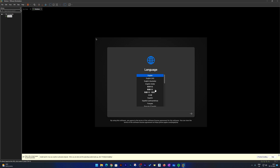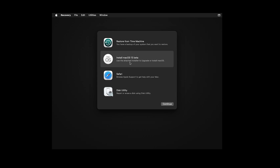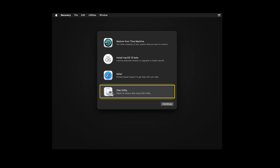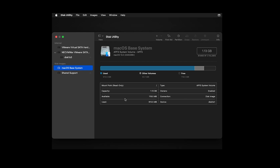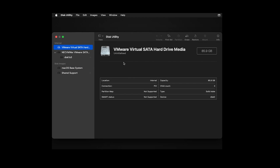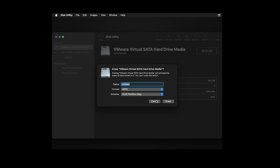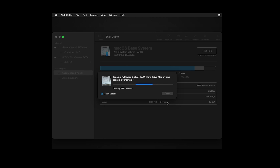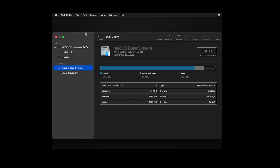Now we need to select language — you can select your language based on your region. Before installing macOS, we need to go into Disk Utility to prepare the 80 GB drive. One more thing: you don't need to worry about this being a beta, since we will be updating macOS 13 to the latest version after installation. Click on Disk Utility and click Continue. Select the VMware Virtual SATA drive, then click Erase. Give your drive a name, then click Erase, click Done, and close Disk Utility.